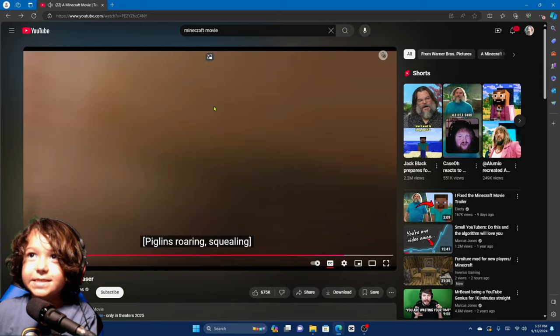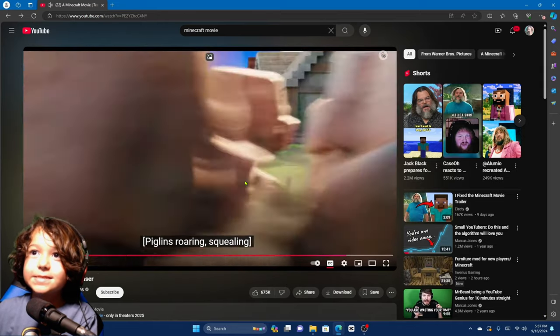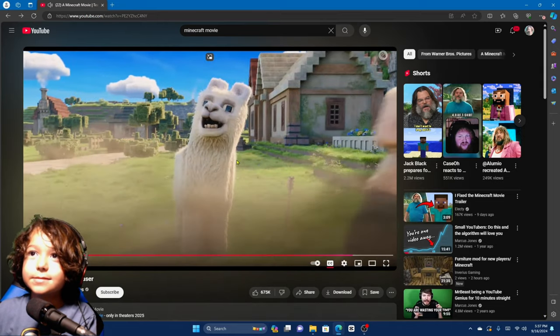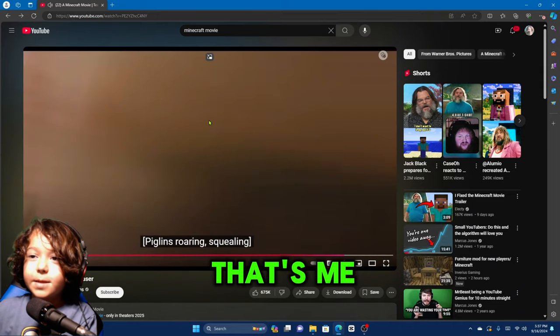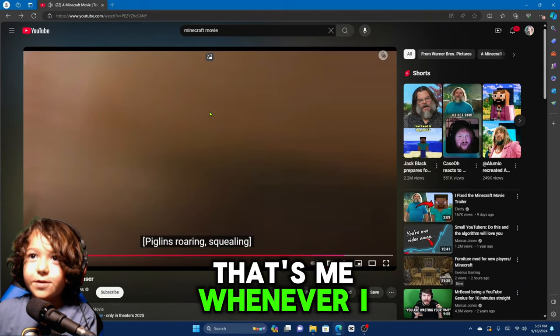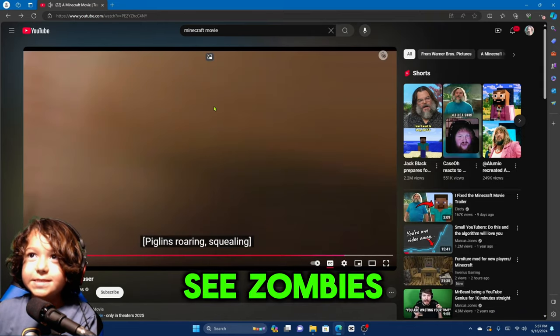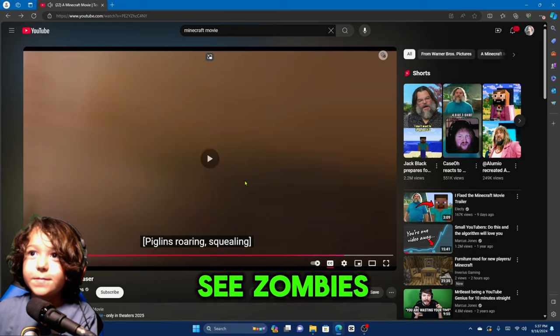That's me whenever I see zombies. That's me whenever I see zombies.